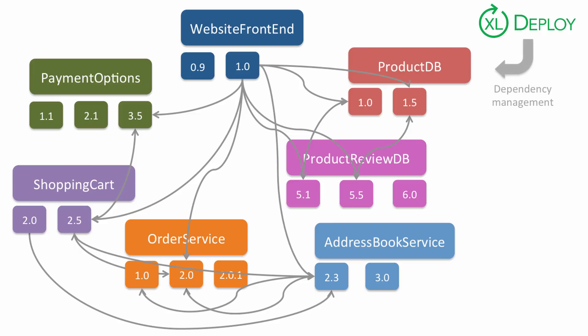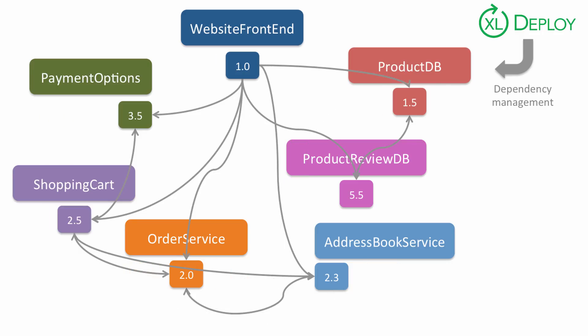XL Deploy is here to help. It ensures that the right apps are deployed to your environments at the right time, and that broken dependencies don't break your deployments.